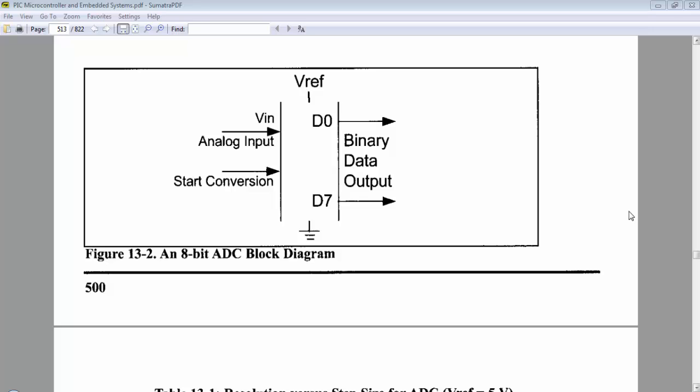Before starting the programming part, we have to consider some terms related to the PIC microcontroller's ADC. ADC is an analog to digital converter and it is built into the PIC microcontroller. The terms related to the ADC module are analog input,